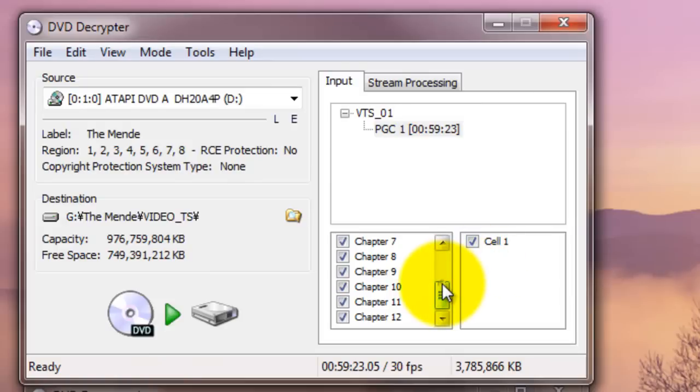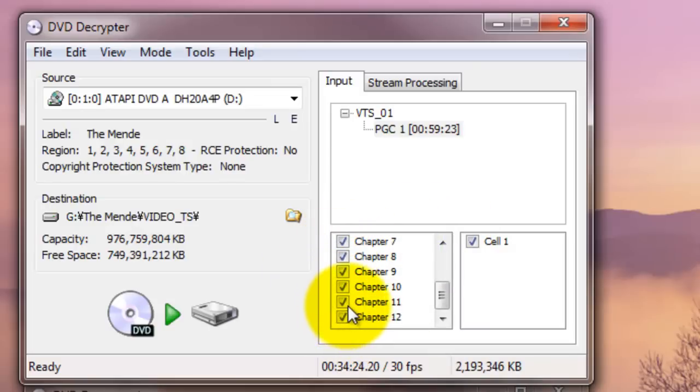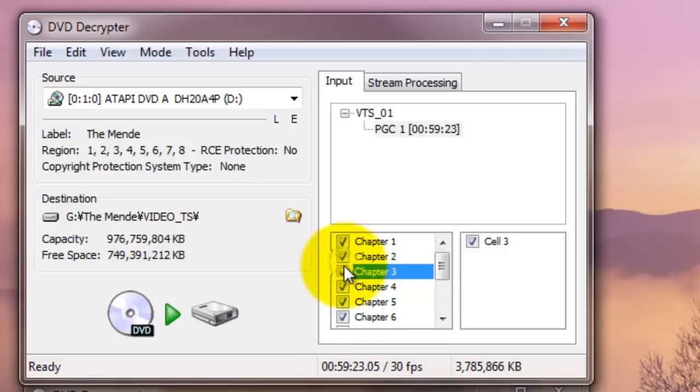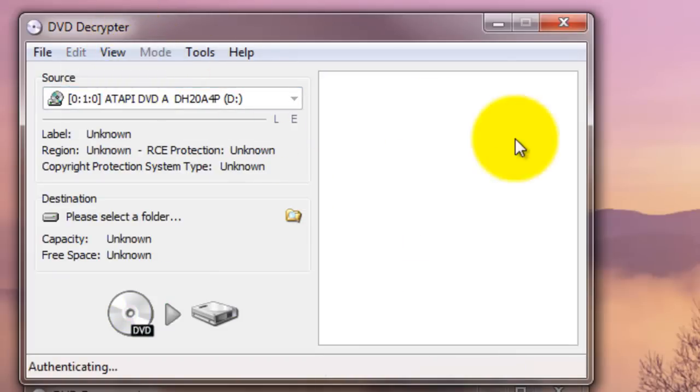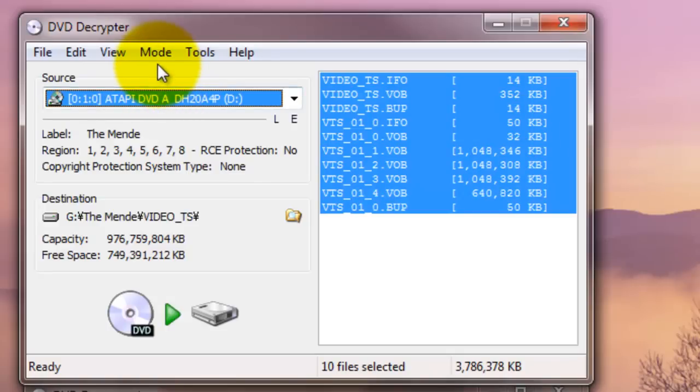You can rip by chapter by chapter. For example, you can just select chapter, or you just need a chapter one, then you just uncheck all these chapters, then you can extract, rip DVD chapter one. You can do that too. If you want the whole thing, it doesn't really matter if you go with the chapter mode or file mode. With the file mode, you're going to have to rip the whole thing as one, the whole video.